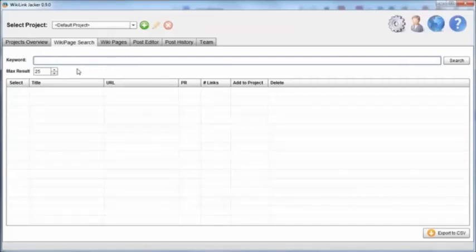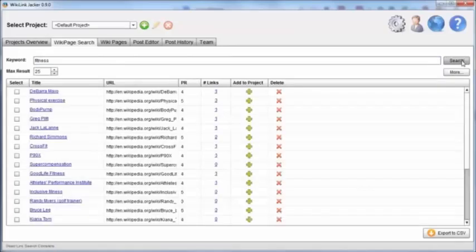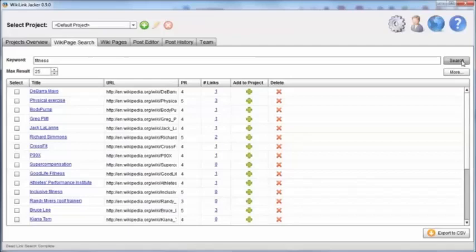Let's type in my keyword as fitness and see what comes up. Almost instantly it brought back 25 potential pages where we could grab a backlink because there is a dead link there and Wikipedia wants it replaced.